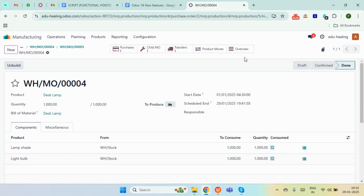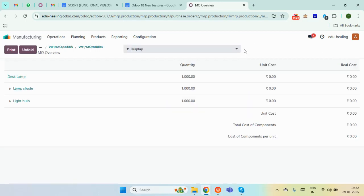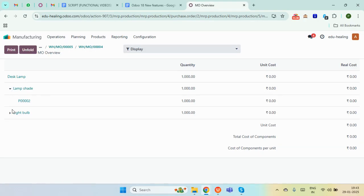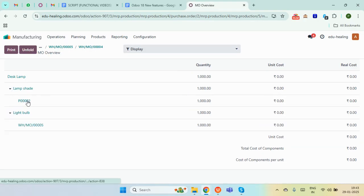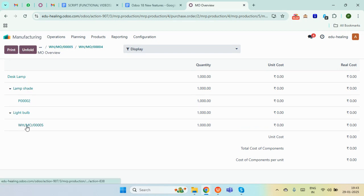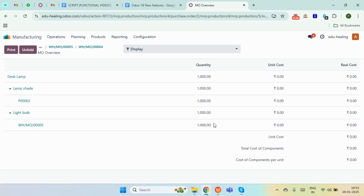Once the manufacturing order is completed, our main product is produced. Here we have the overview for the whole manufacturing order. You can find the desk lamp having 1000 quantities, the unit cost, the lampshade and the light bulb. There is a PO for the lampshade and a manufacturing order for the light bulb. You can add the cost and find the unit cost, total cost of the components, and cost of component per unit.